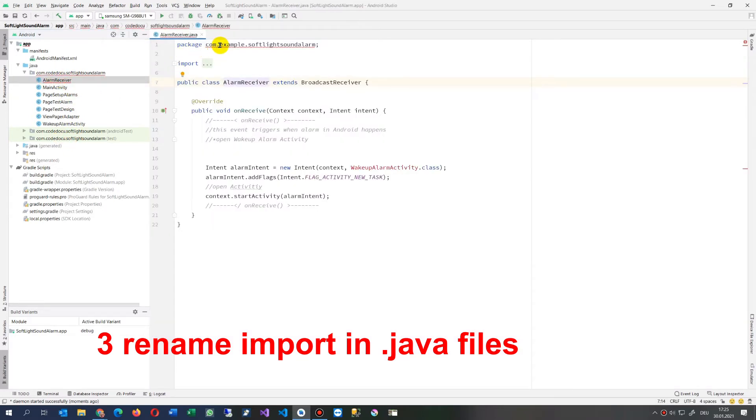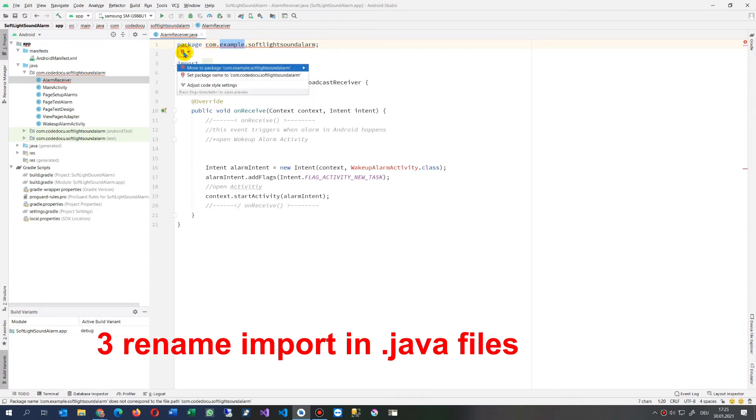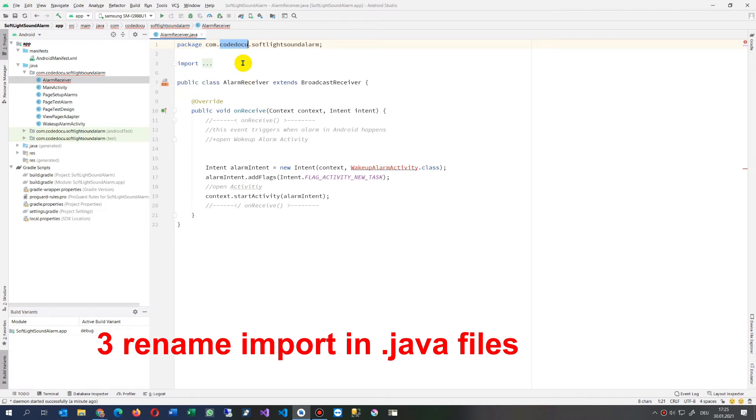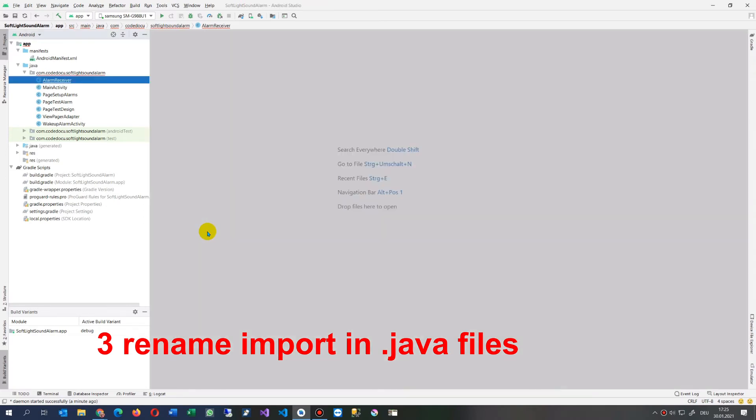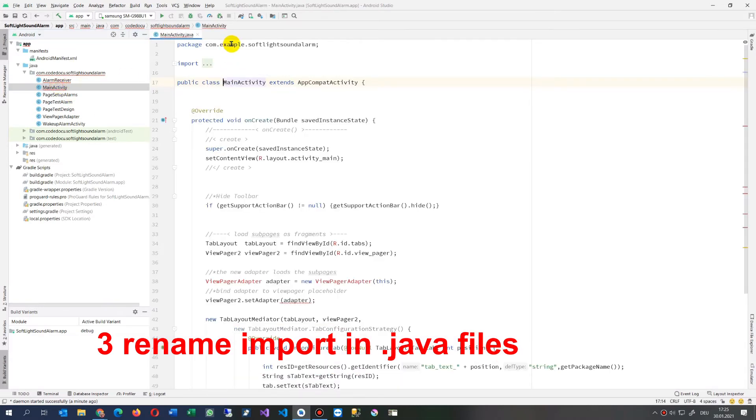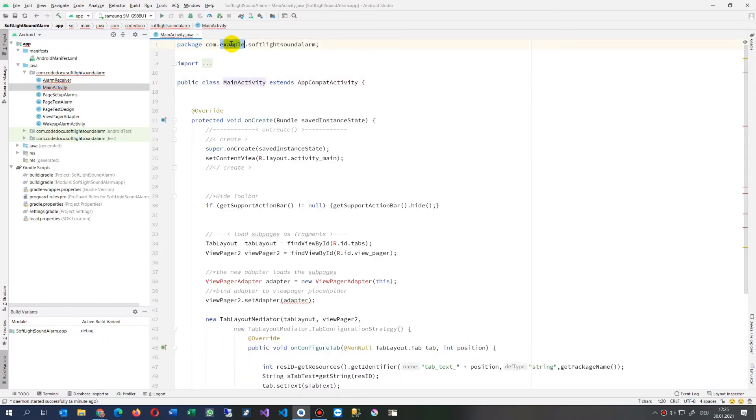We still have those previous namings, so we will make a rename here. We will move this—move to package. This is wrong. Set package name to com.code.doku—that's what we do. You see it's changing. We save it, close it, and we will check if it's in the others too. No, it's not there.